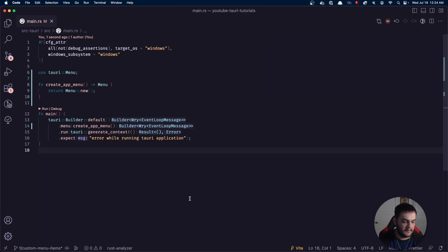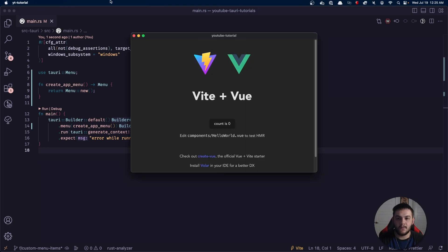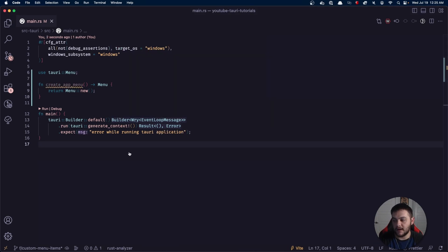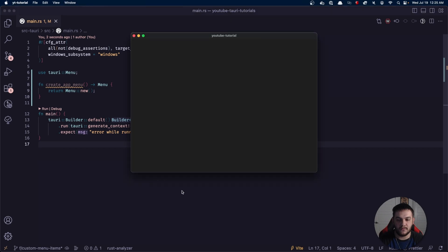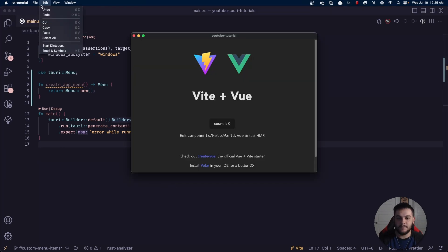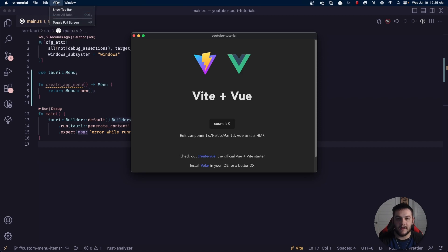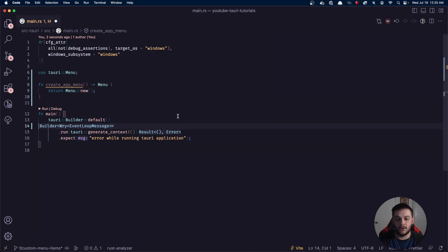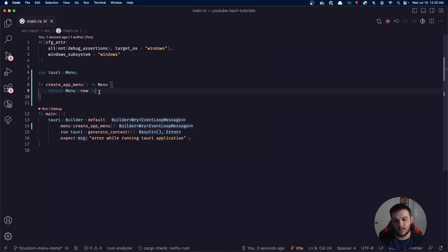That will run and our app will come back up. You can see we don't really have much of anything here. What we had before was just the default — there is a default that gets set up whenever you first initialize a Tauri project. So this is the default, it has just a set of default options that come shipped out of the box. But we're looking at creating a custom menu, and that's what this function is going to do.